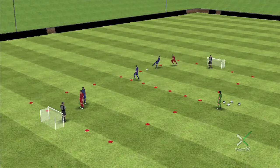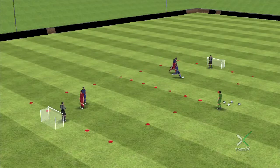If the defender wins the ball back, they look to strike at the goal they've been defending.